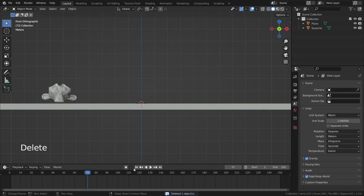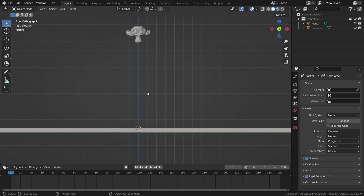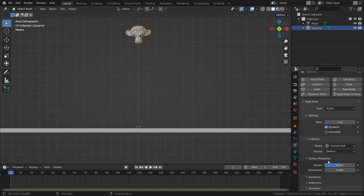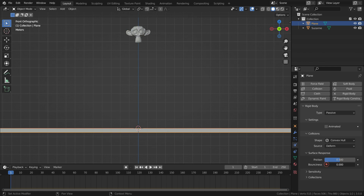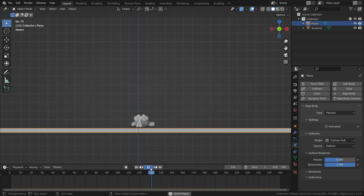Now let's go over the surface response. First, we'll talk about bounciness — it specifies how much objects can bounce after collisions. Let's select the monkey head and set the bounciness value to 1, then select the floor and set the bounciness to 1 as well. When the monkey head hits the floor, it bounces very high, because we set the bounciness value to the highest.